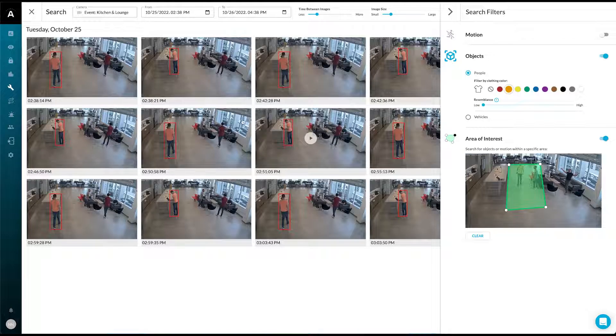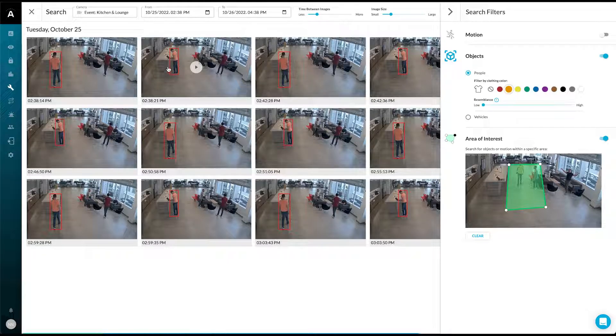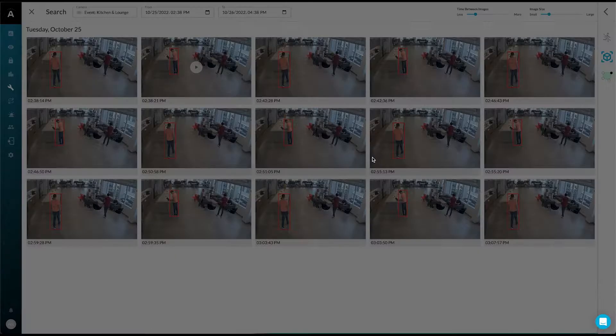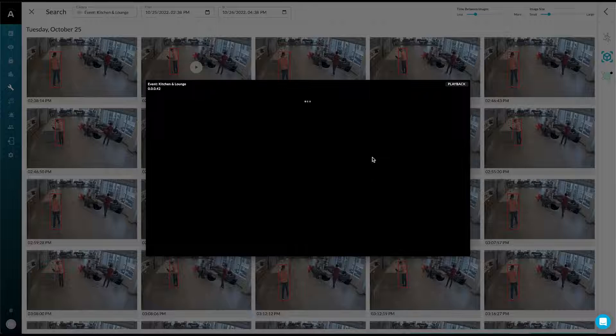By filtering with the area of interest, we can find the event that was described. In this case, an outside individual interacting with somebody's laptop.